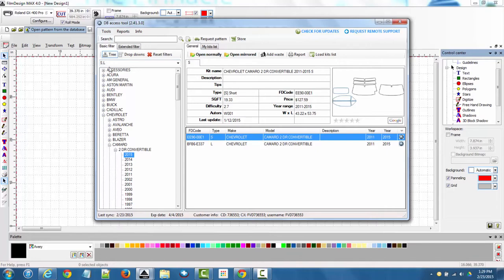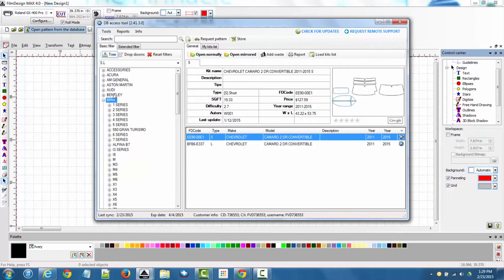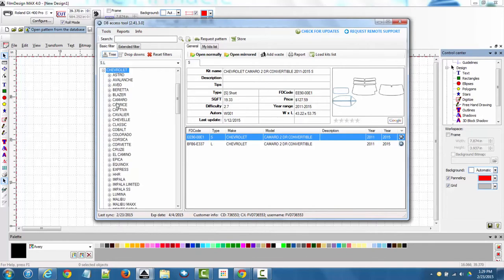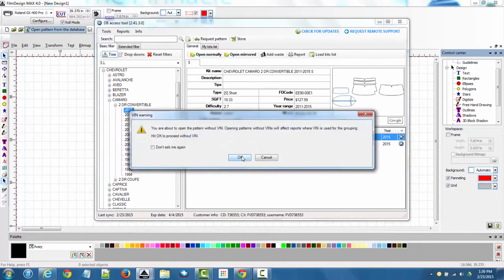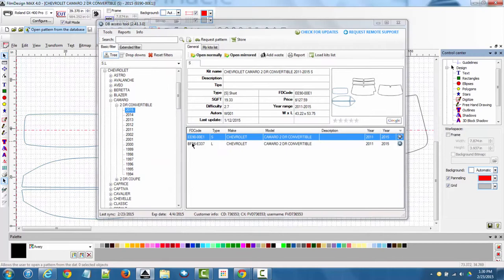So let's say we want to look up a pattern. I'm going to choose a Chevy Camaro, two door convertible 2015. I want to open up the pattern, so I'll simply double click on the kit that I want, hit OK, and the pattern opens up in the workspace.